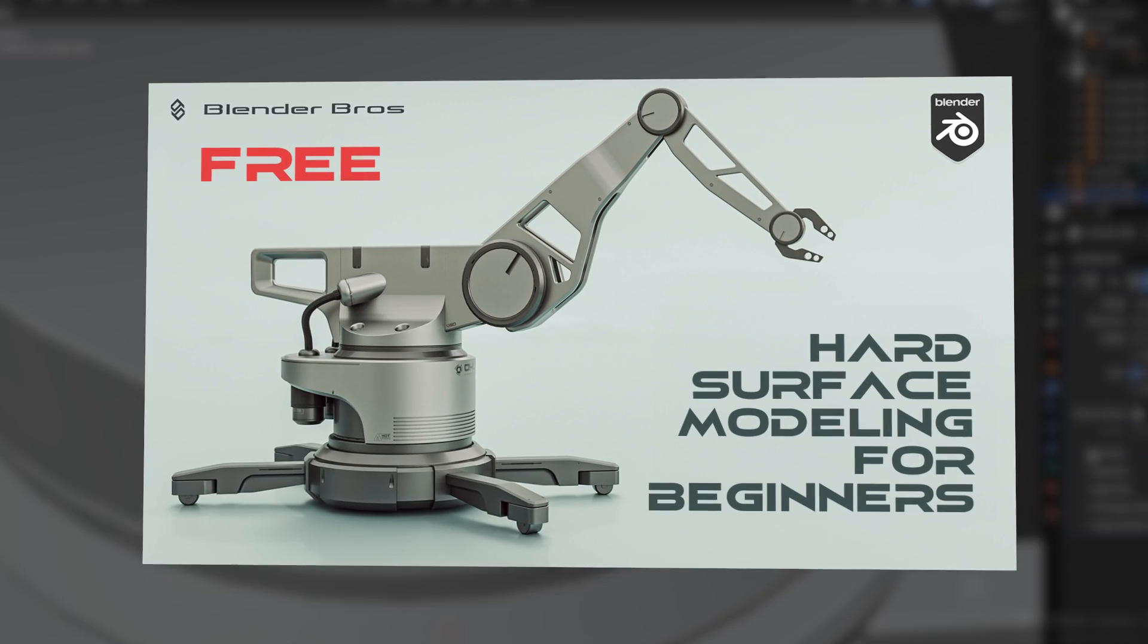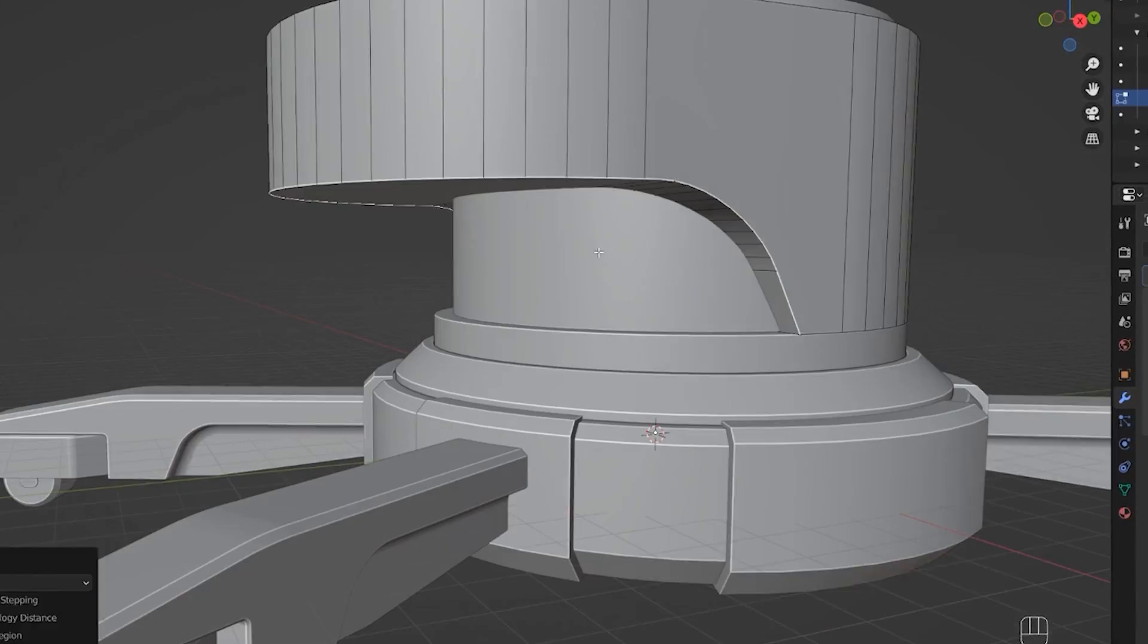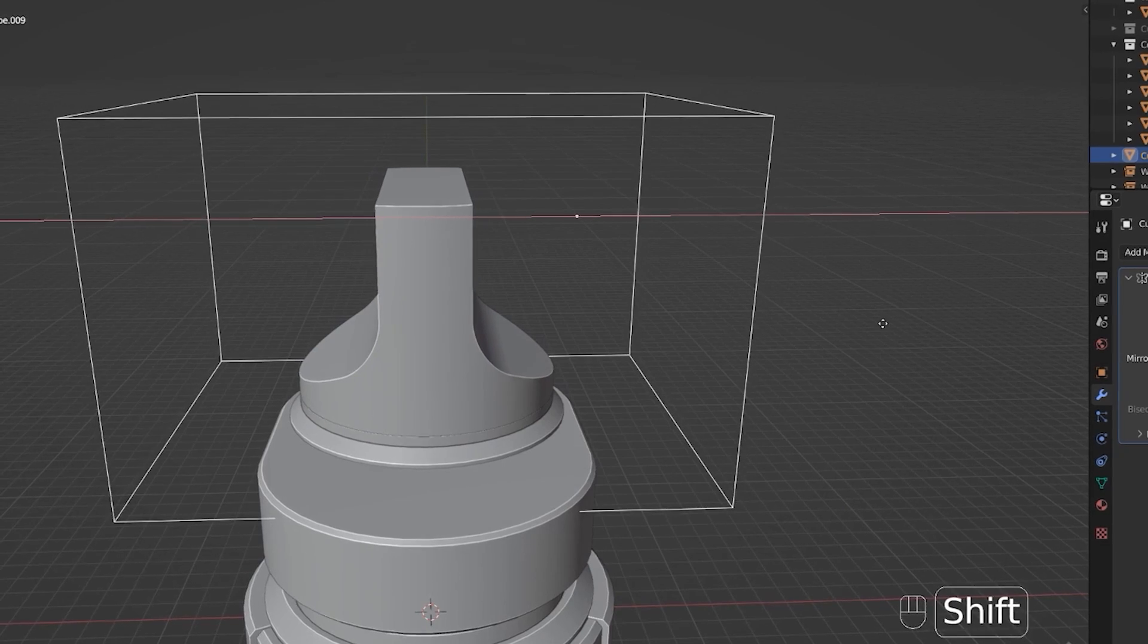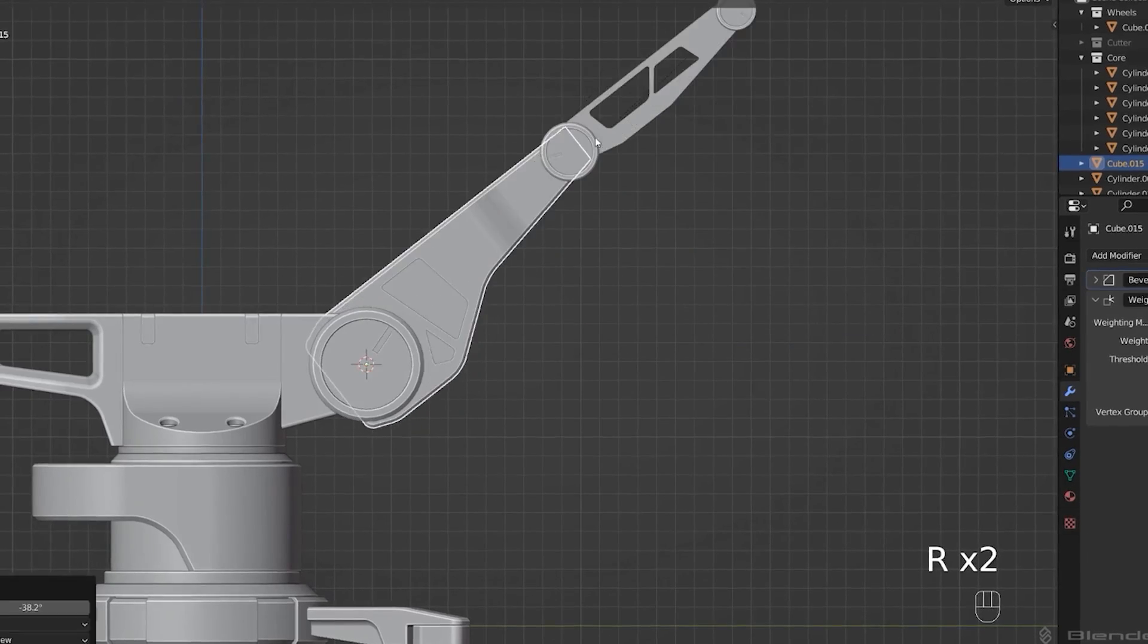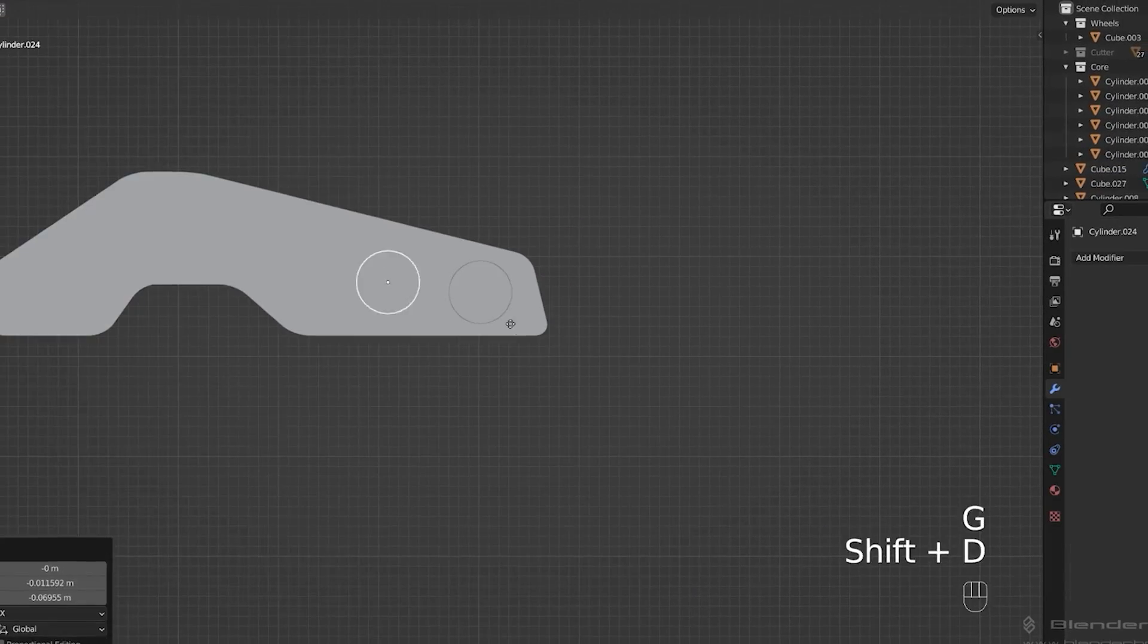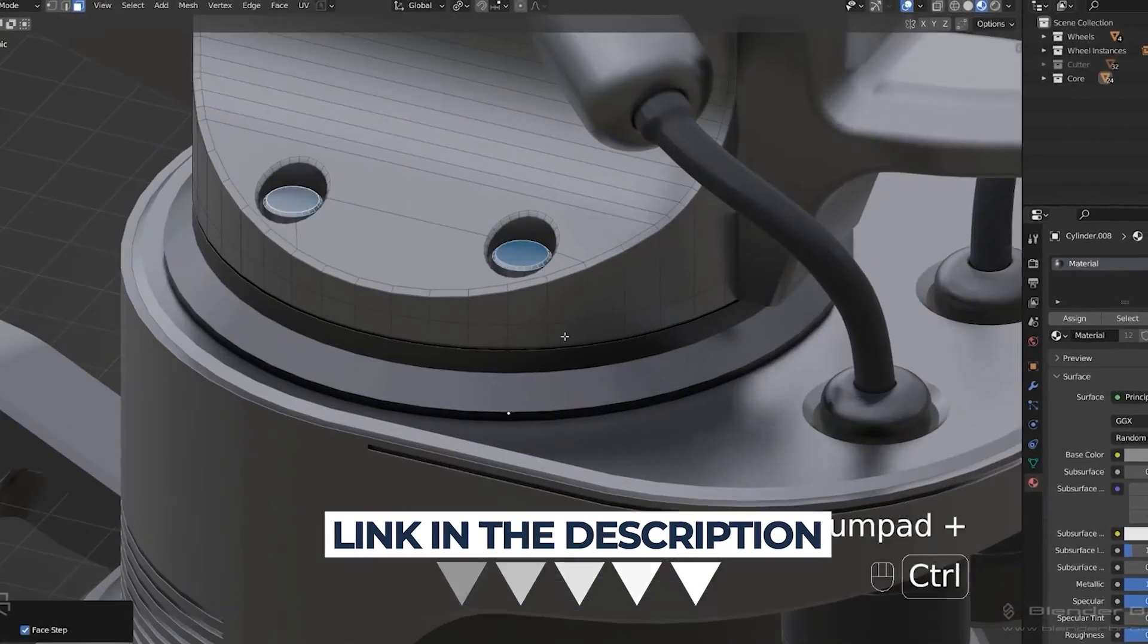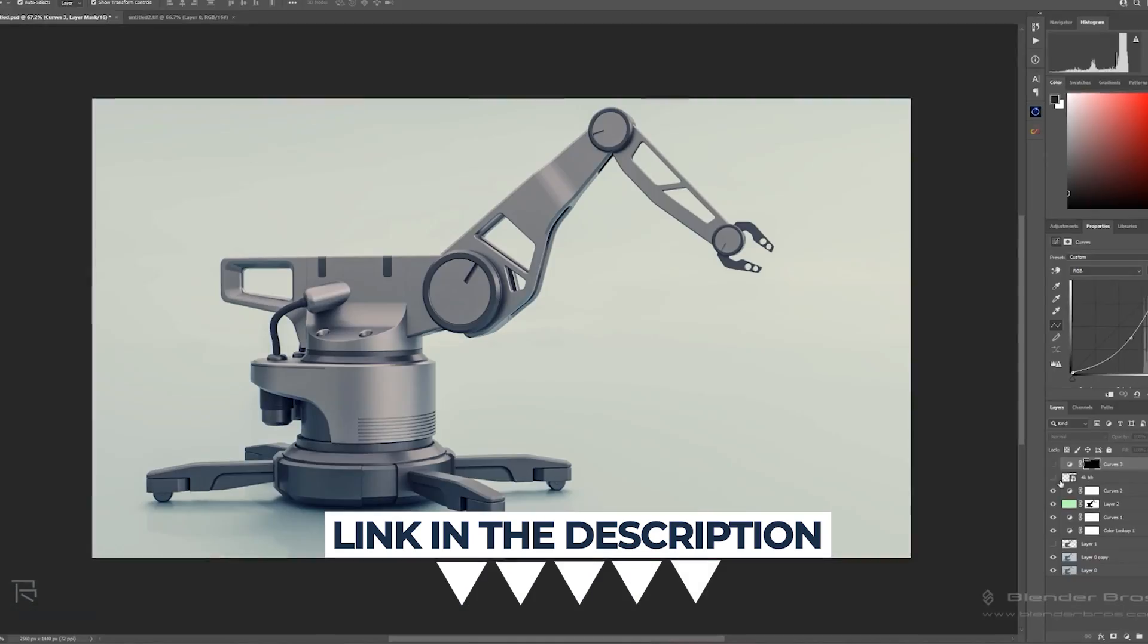Now before we continue, let me say that we have a free course on Blender hard surface modeling which will teach you in about five hours everything you need to know about the UI, the basic modifiers, modeling in Blender, rendering, even texturing. If you're interested in hard surface modeling, this is probably the best free course out there for Blender users. We have about 70,000 students who enrolled and it's helped them tremendously. They're getting fantastic results in no time, so I would highly recommend you go and grab our course. The link is in the video description and it's completely free.